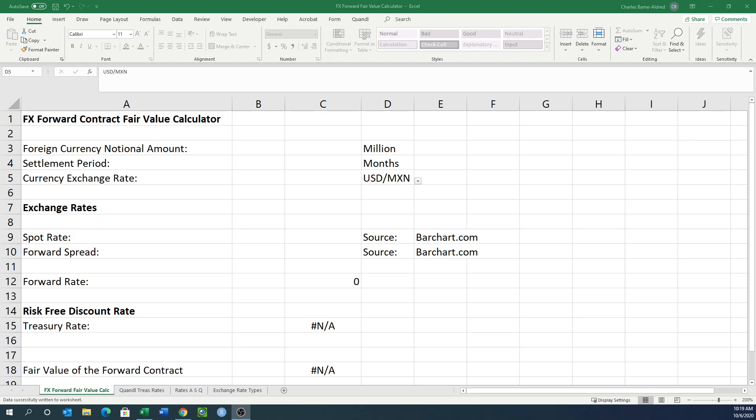So just like the interest rate swap fair value calculator, I thought I would come up with an FX forward contract fair value calculator. We'll go through this and show you what I've got here.